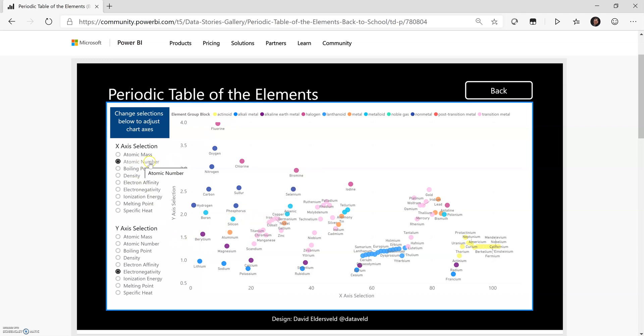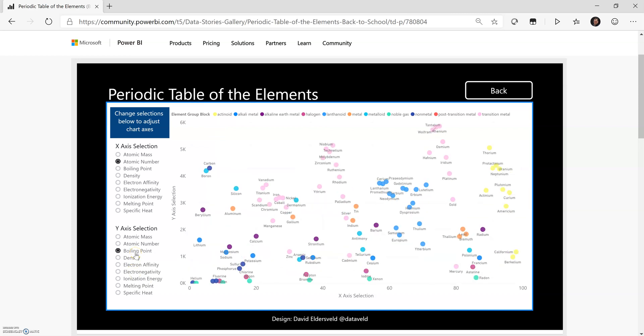So if I look at the default atomic number selection and maybe I change my Y axis from electronegativity to boiling point, these are different measures in the data set, but they're also functioning on the axis.